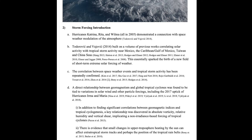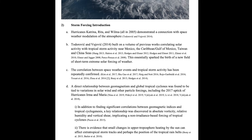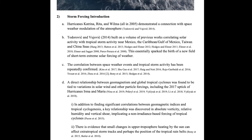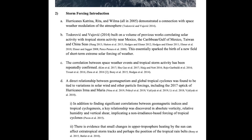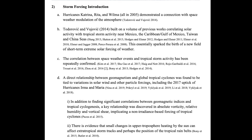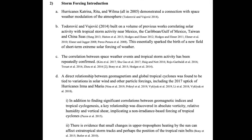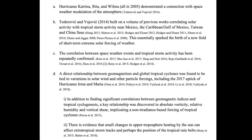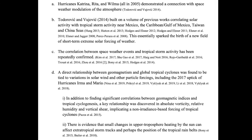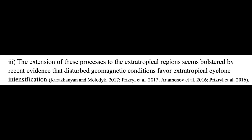There are studies that confirm this connection with solar flares, solar wind data, solar energetic proton storms, and of course, geomagnetic storms from when the CMEs impact our planet. And as they discover this more and more, it extends to the extratropical regions and even severe thunderstorms over land.